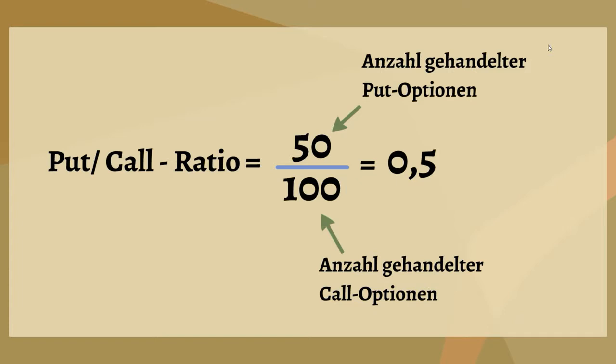First, the definition of the put call ratio is the number of puts divided by the number of calls. This is about options, and for every buyer is a seller, so it's the volume which counts. When you have 50 put options traded and 100 call options, you get a ratio of 0.5.